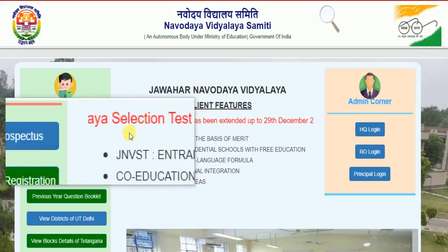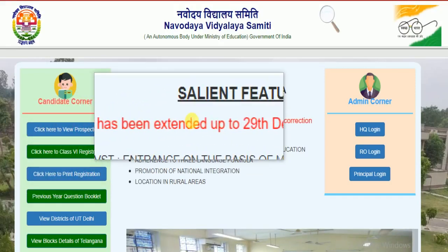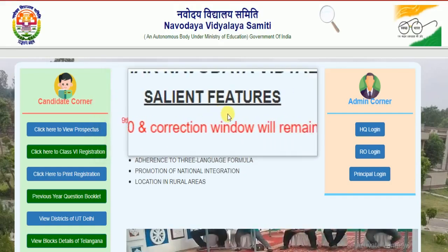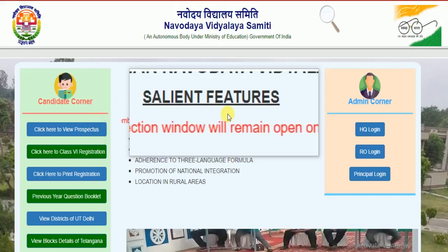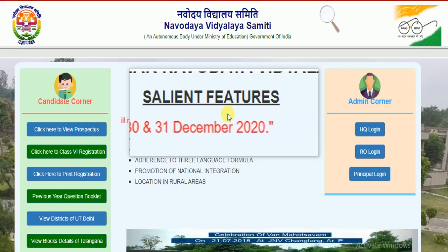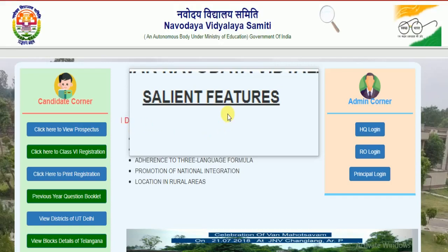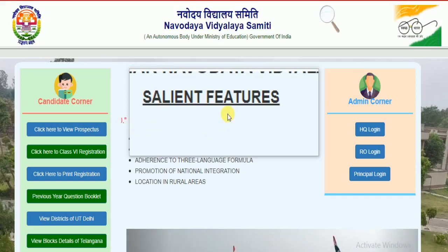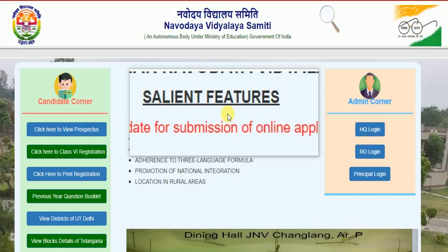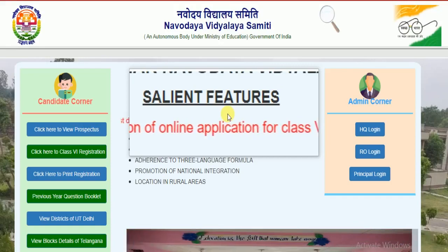I will show you the information running in the scrolling bar. Just wait for the starting point so you can read the proper information and get the knowledge about the extension of the date for the Navodaya Vidyalaya Class 6 test examination. Here it is written: the last date of submission of online application for Class 6.